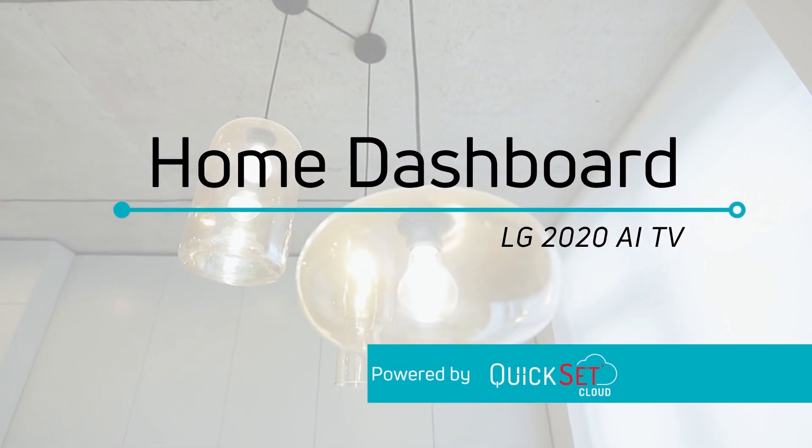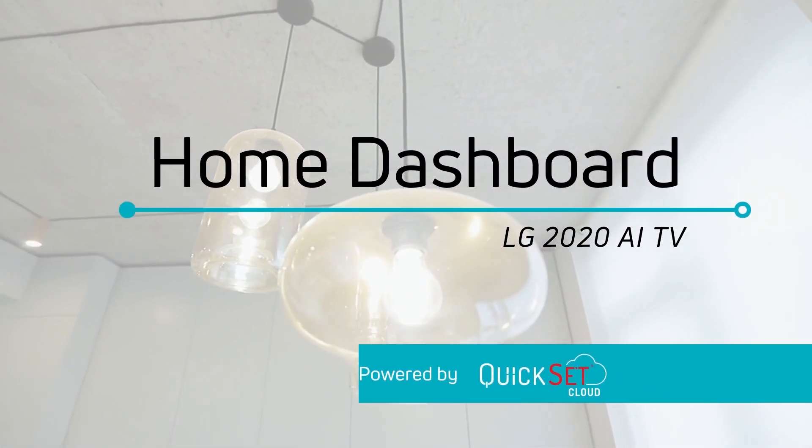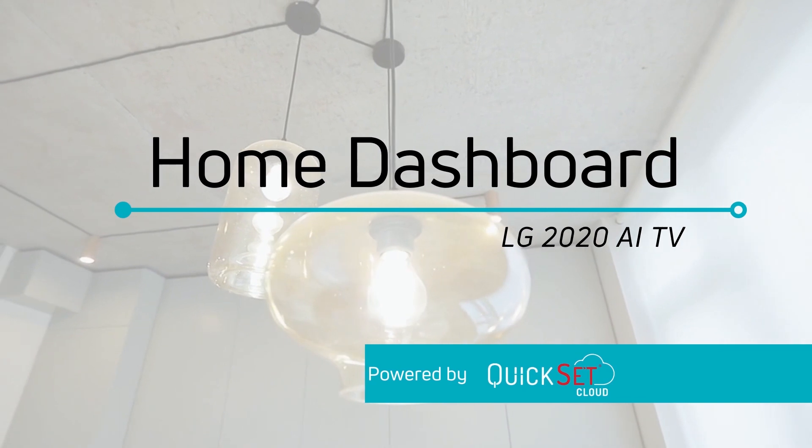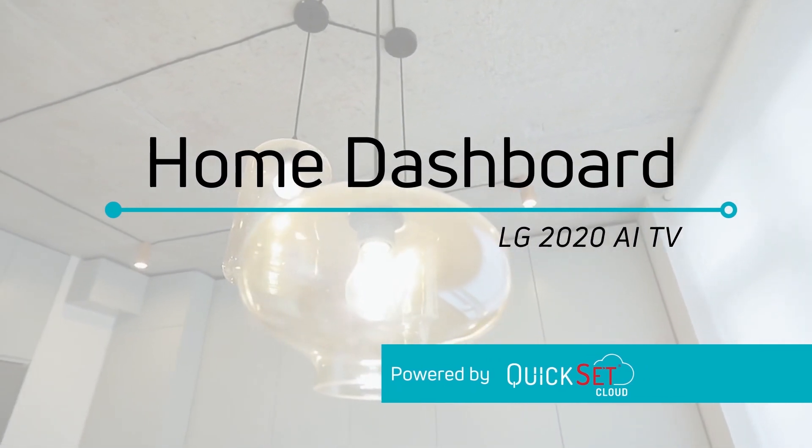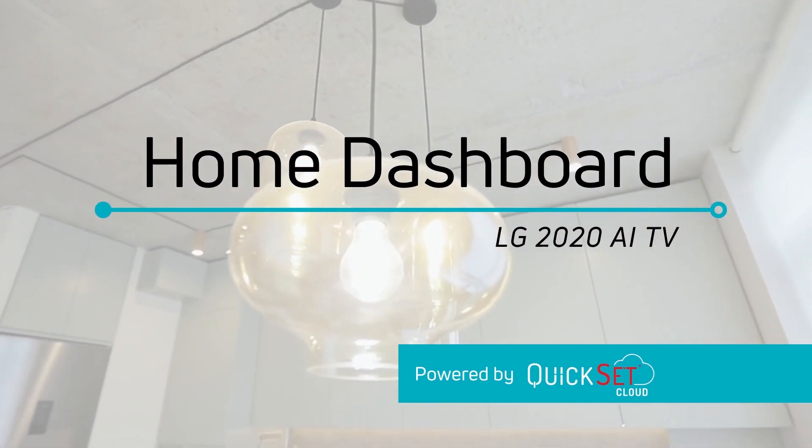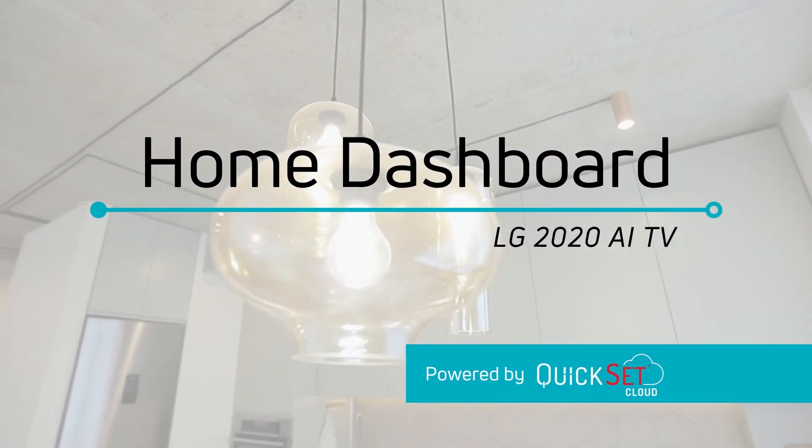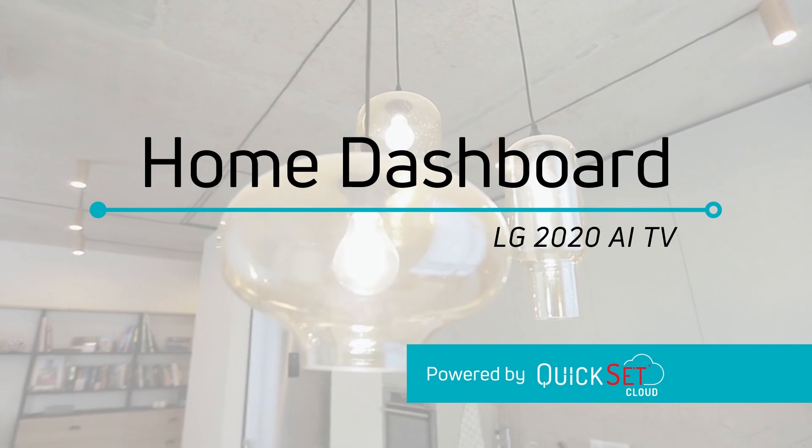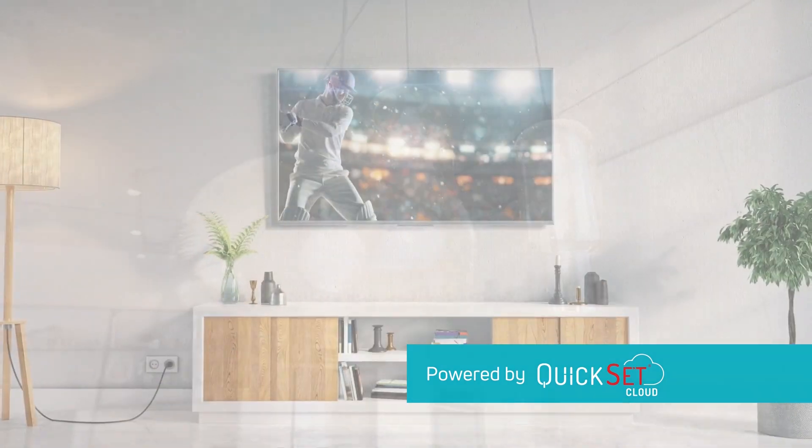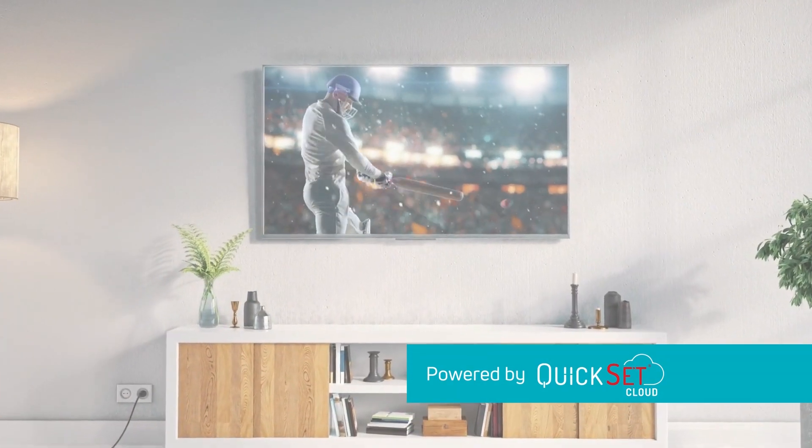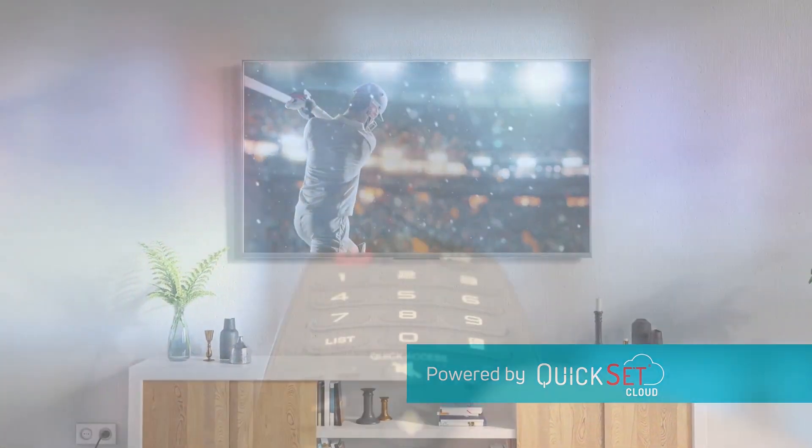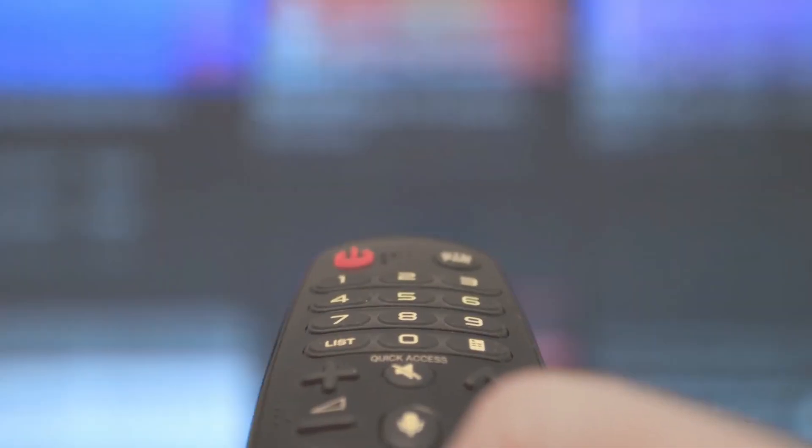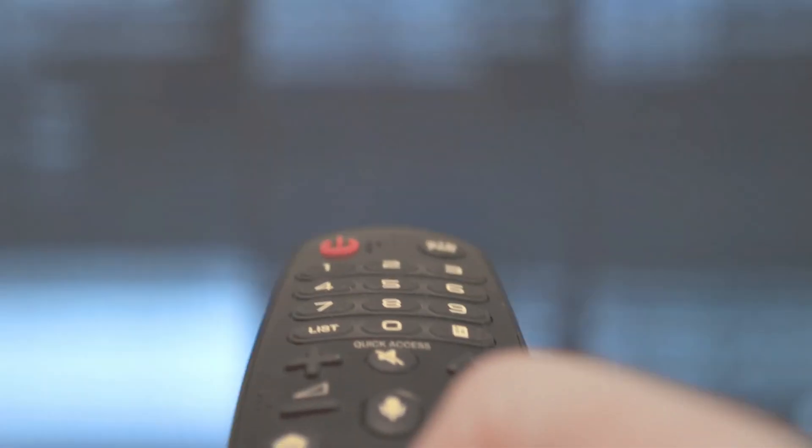Learn to control your smart home devices with your LG 2020 AI TV using the Home Dashboard. In this video, we will walk you through controlling your smart home devices.